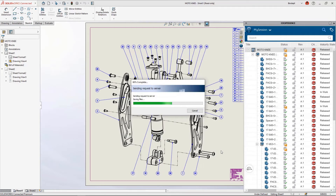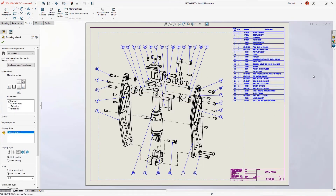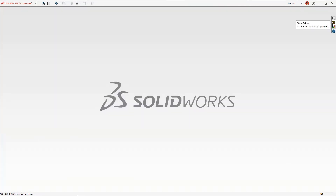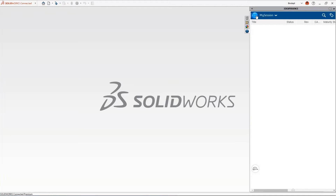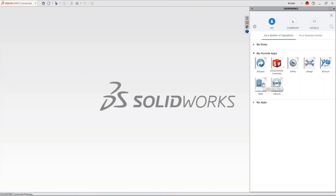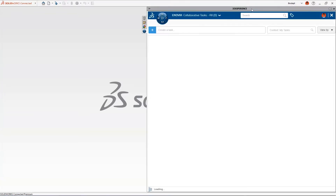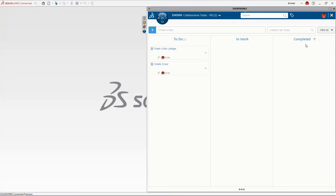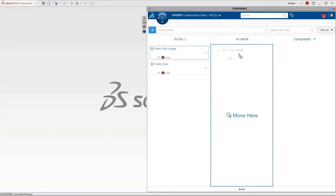We have completed the redesign of the Moto Knee — we created a new lower bracket and drawing, assembled it and the shoulder screw, removed the interference in the upper pivot mount, and updated the assembly drawing. For the Moto Knee redesign we used the community to communicate about issues, but if you want to formalize that process we can use an app like Collaborative Tasks. Collaborative Tasks allow you to create, assign, and manage tasks in drag-and-drop Kanban-style dashboards, easily setting priorities to keep teams on track.